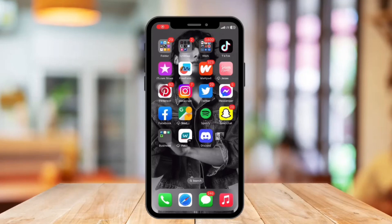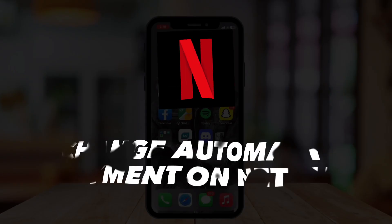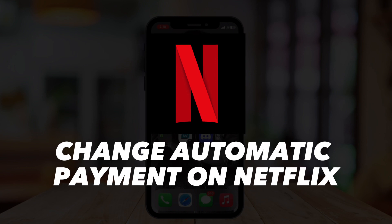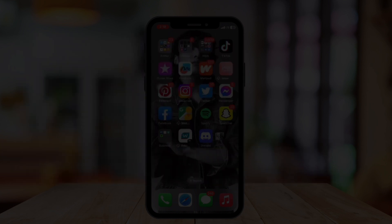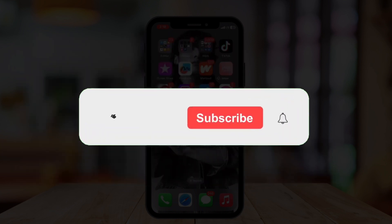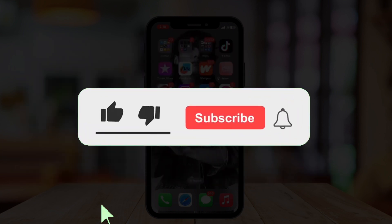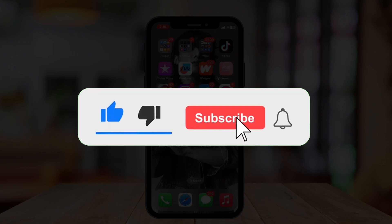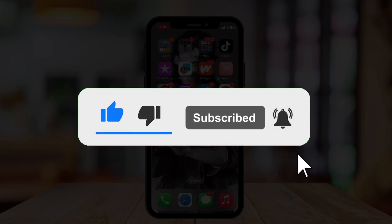Hi guys, welcome or welcome back to our channel. In today's video I'm going to show you how to change automatic payment on Netflix. But before that, if you are new, please hit the like and subscribe button and hit the notification bell so you can be notified when we post another video.